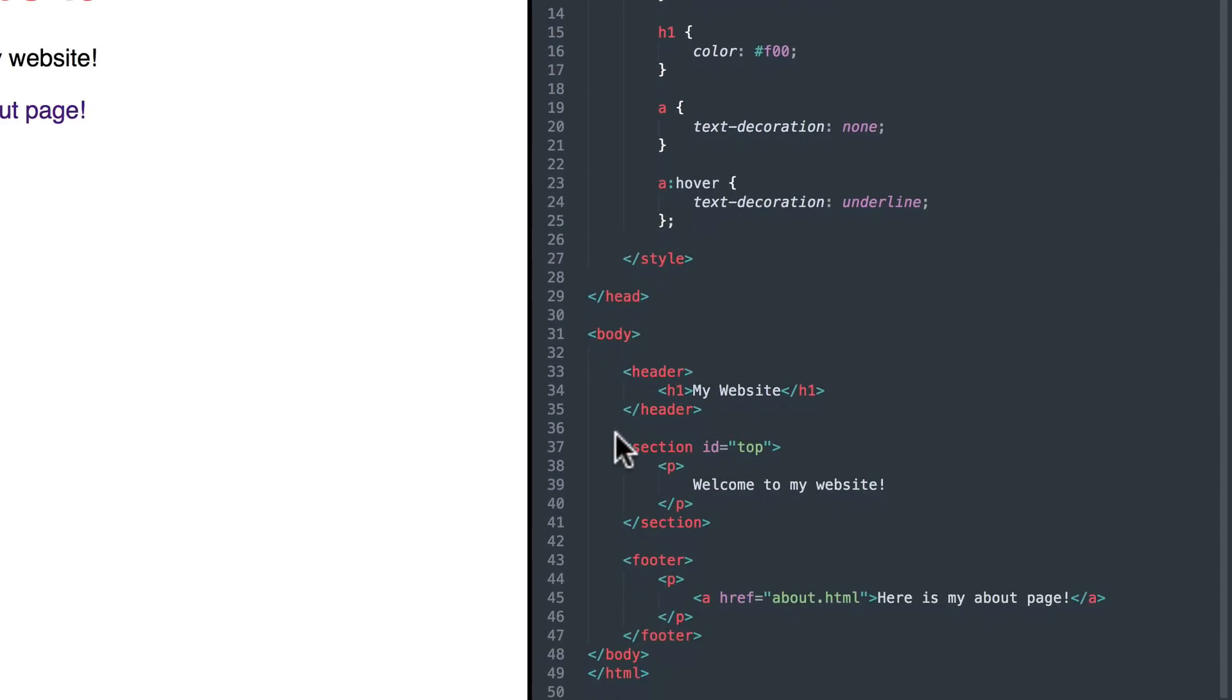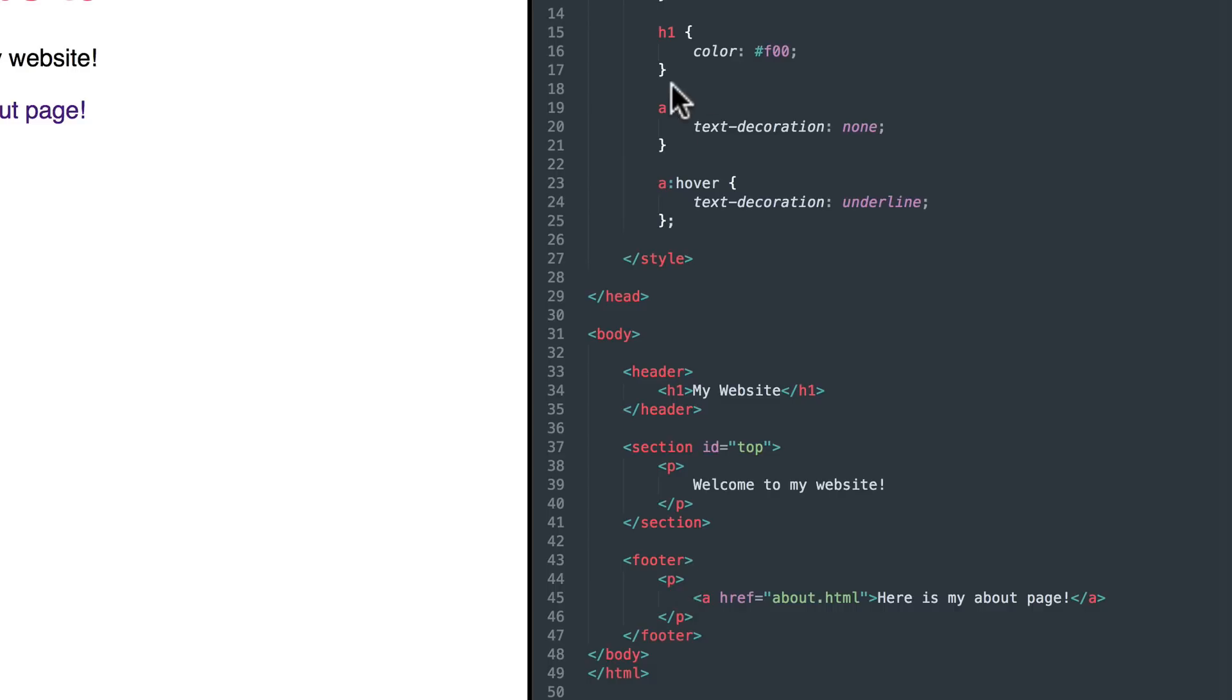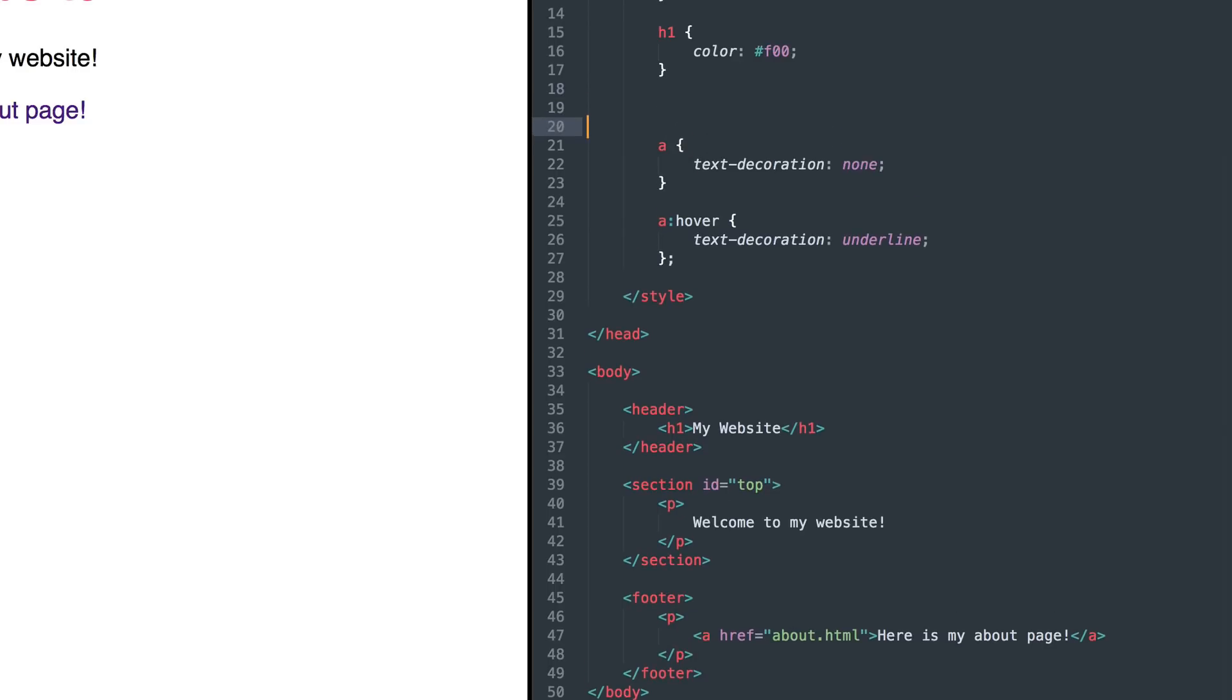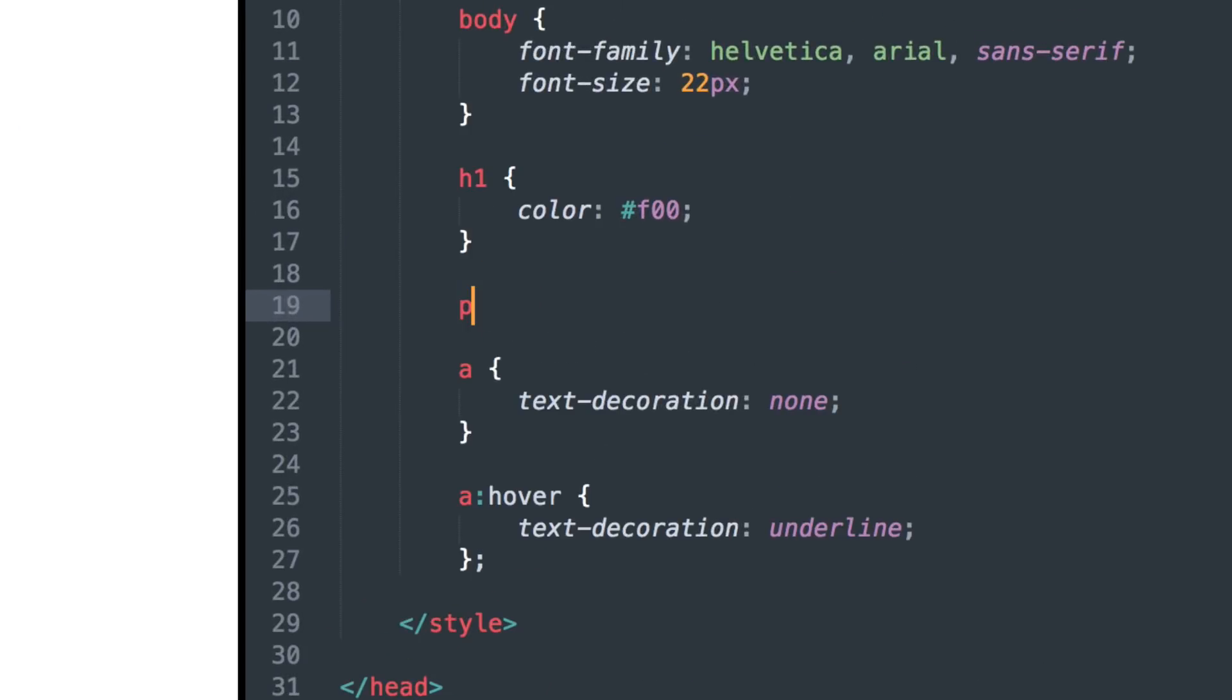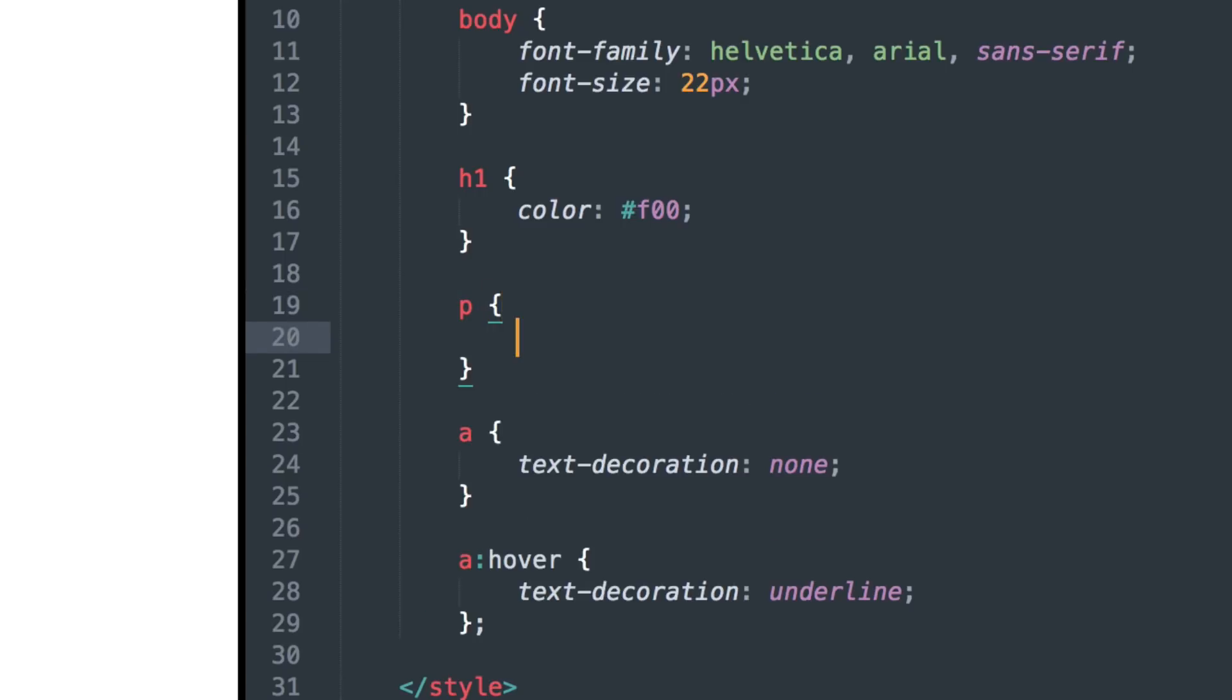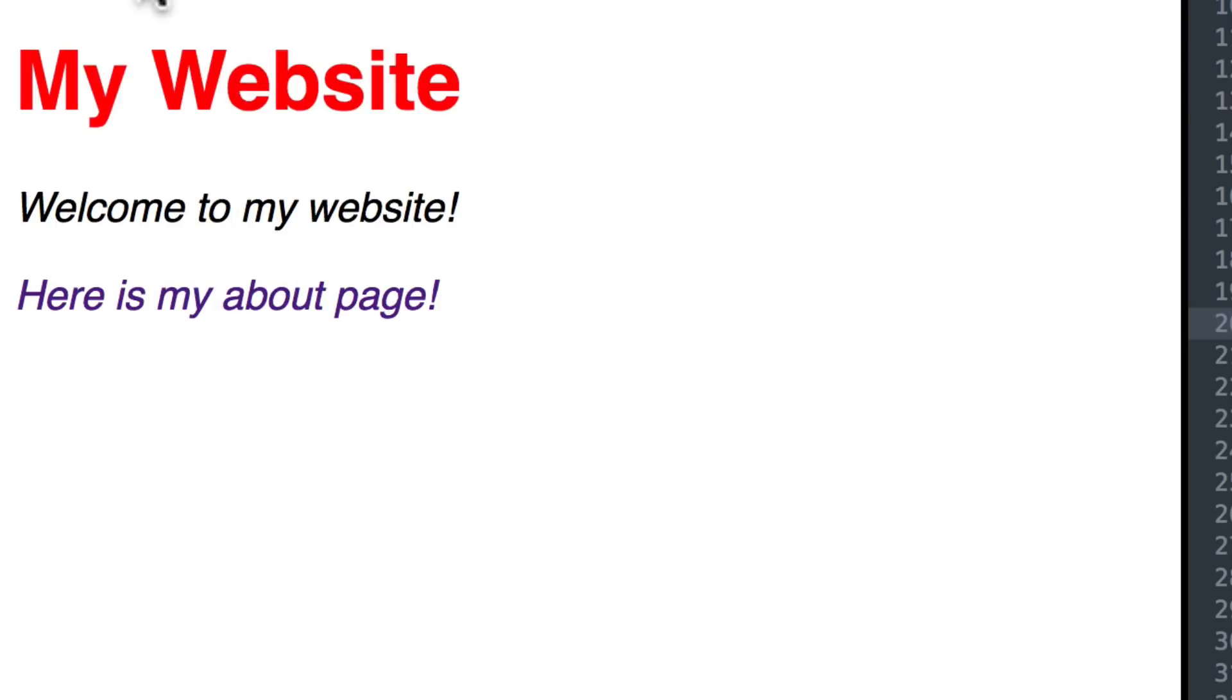Right here in the middle, I have a section with a paragraph in it. And then below it, I have a footer with a paragraph in it. Now I can control all of the paragraphs with just a P tag. And I can italicize them all. There now all the paragraphs are italicized.